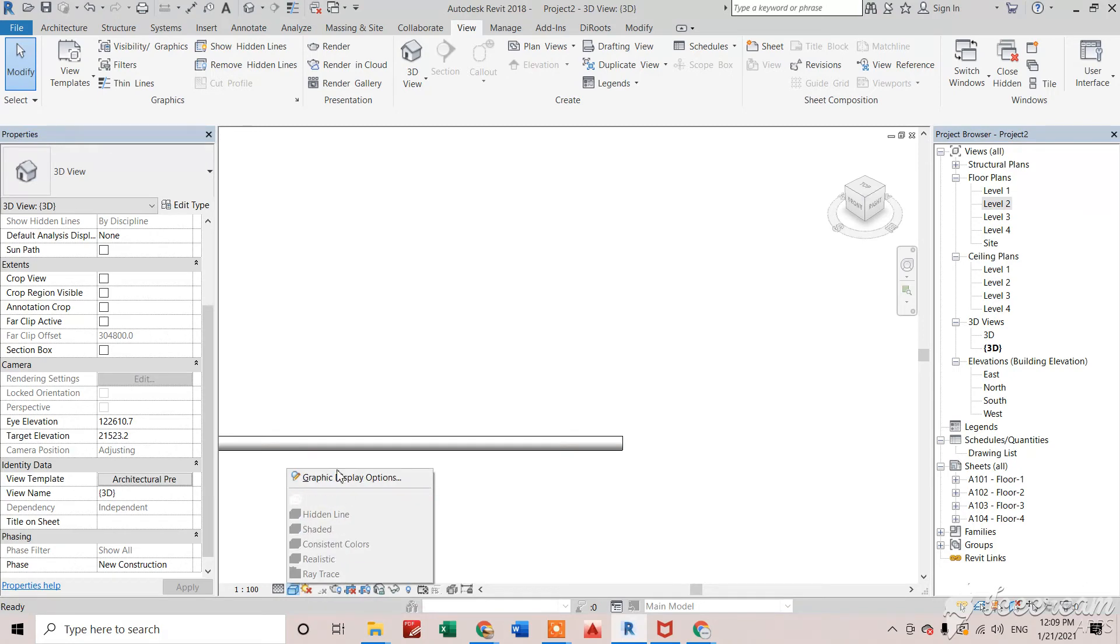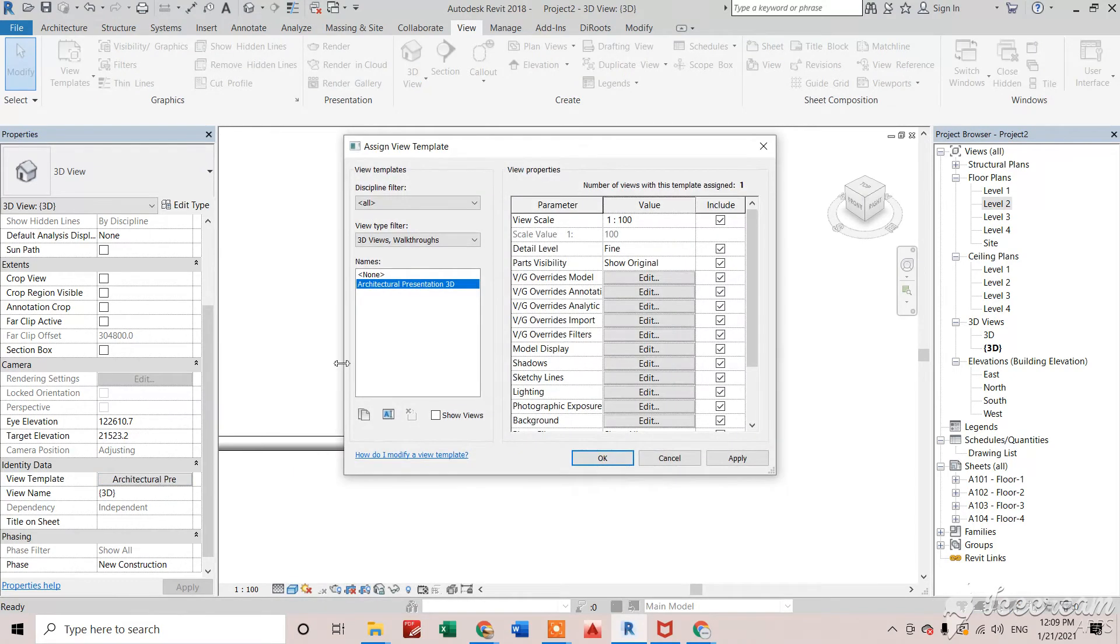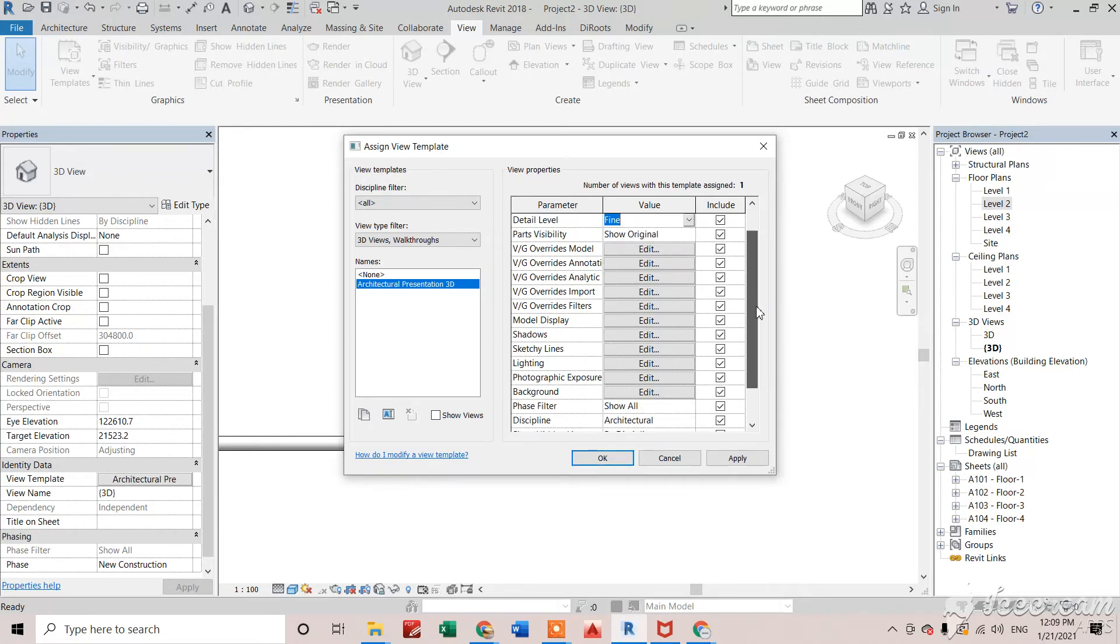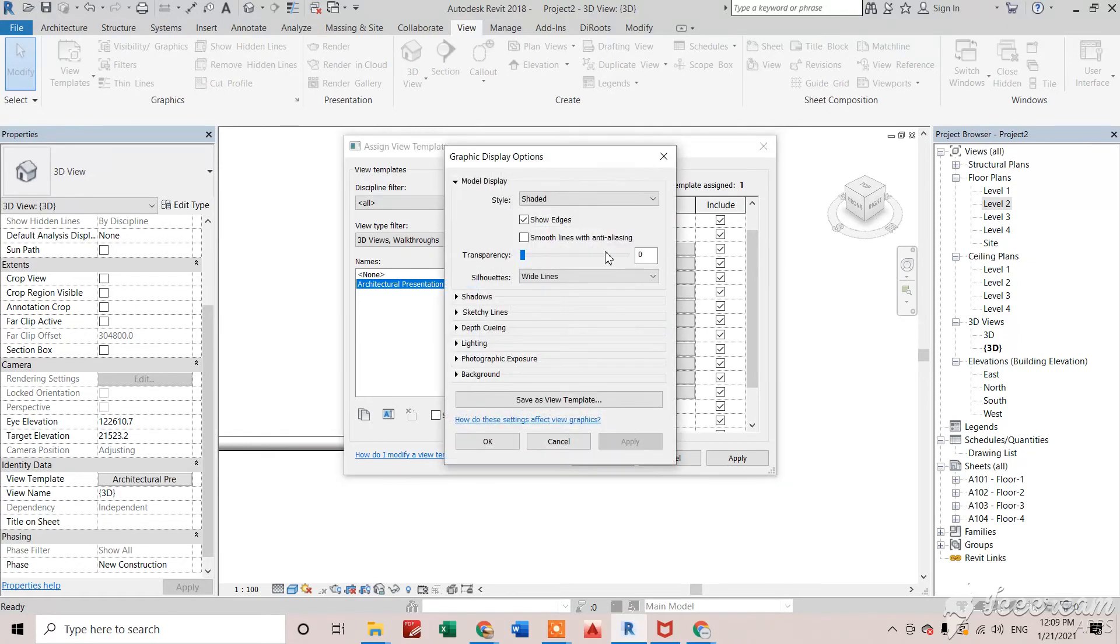We cannot do that from right here. Then I will click on this one, template will go. If I wanted to change any category like coarse, medium, fine, we can change from detail level right here. And if I wanted to change my model display, then I will go in model display settings and we will change to wireframe.